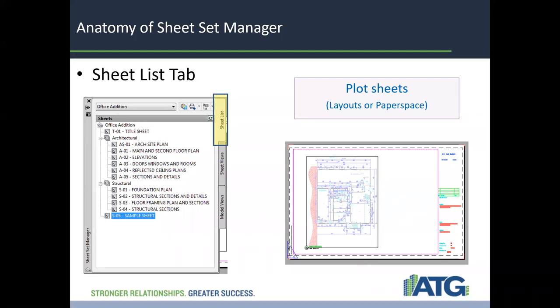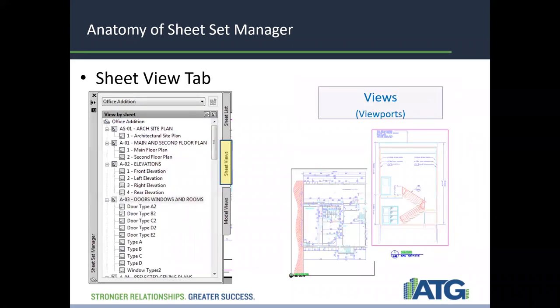The anatomy of a sheet set manager: when you open up the sheet set, you will see a Sheet List tab. This lists all your plot sheets — your paper space layouts. When you click on one of them it'll actually open the drawing. You also have a Sheet View tab, which shows all the sheet views — your views or viewports within that tab.